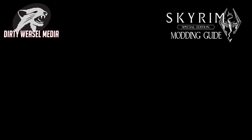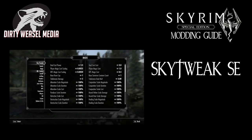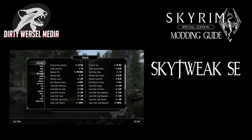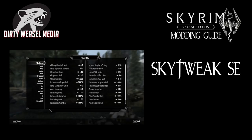Hey guys and gals, this is Cal from Dirty Weasel. In this episode of the Skyrim Special Edition modding guide, we are going to discuss and convert SkyTweak for use in the Special Edition. SkyTweak by Grimy Bunyip is a mod that allows you to dynamically change hundreds of different values and settings in Skyrim through the mod configuration menu.